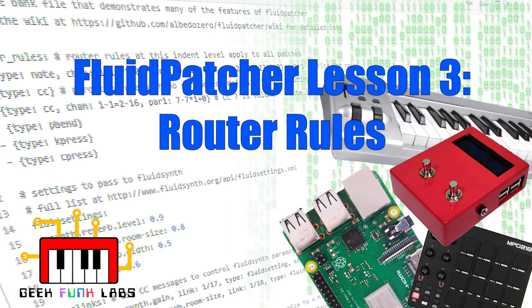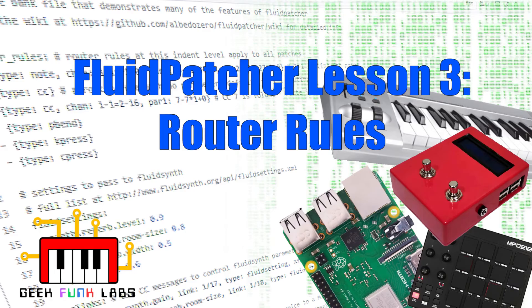This video introduces to you what is probably the most powerful and versatile feature of Bank Files, which is MIDI Router Rules. These rules allow you to control with pretty fine detail what every single control on your MIDI keyboard or controller does, individually for every single patch.